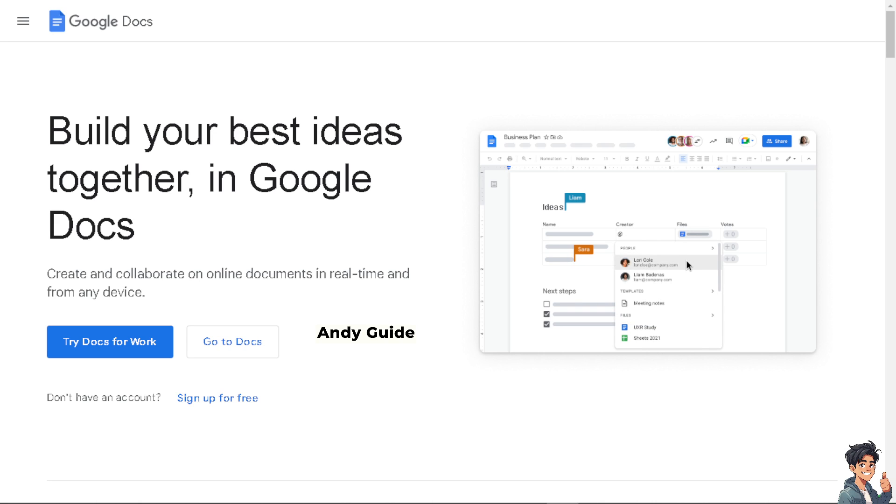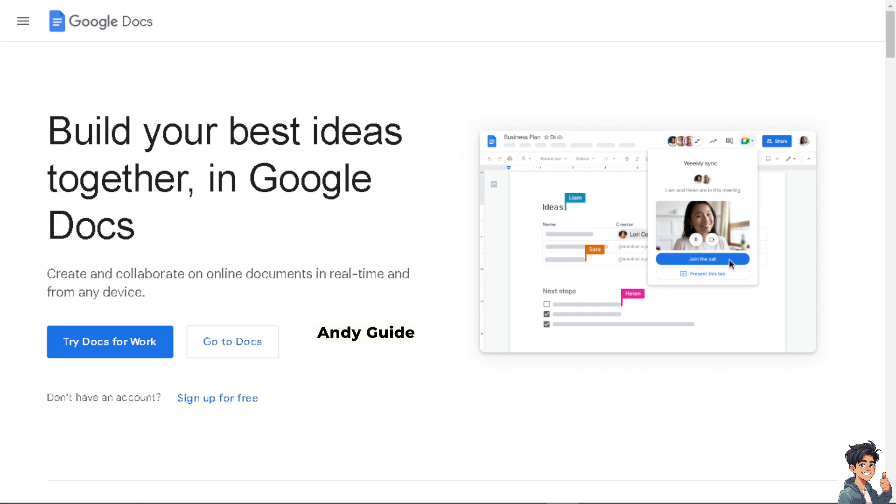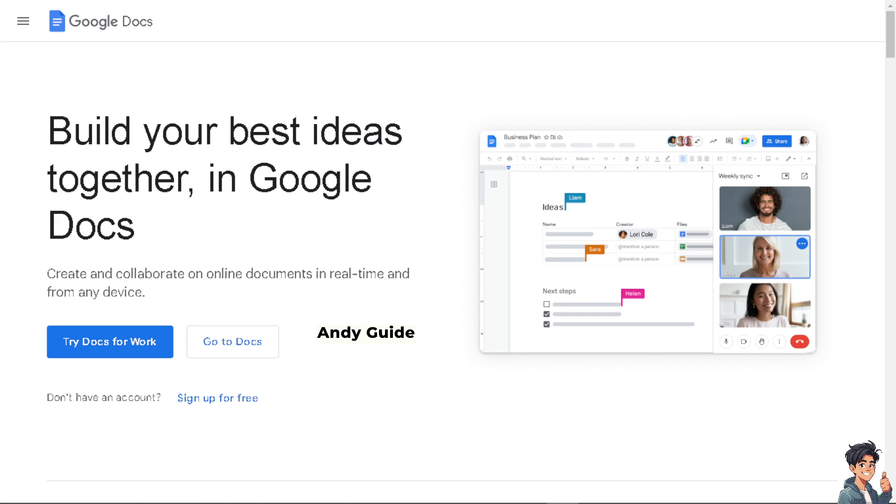Welcome back to our channel. In today's video, we're going to show you how to make all images the same size in Google Docs. Let's begin.